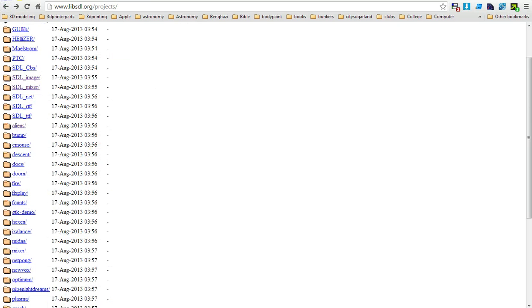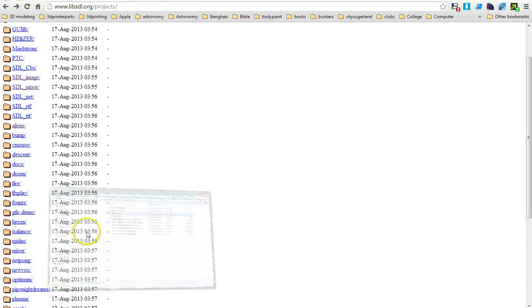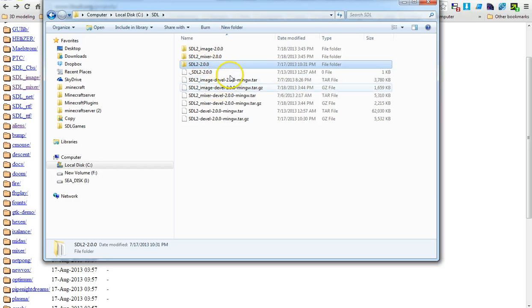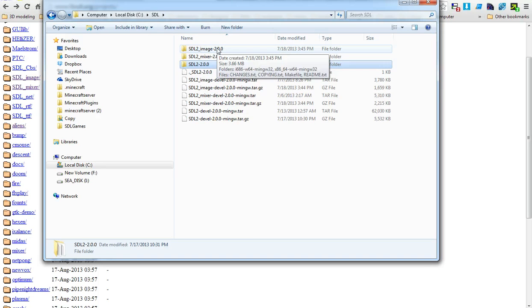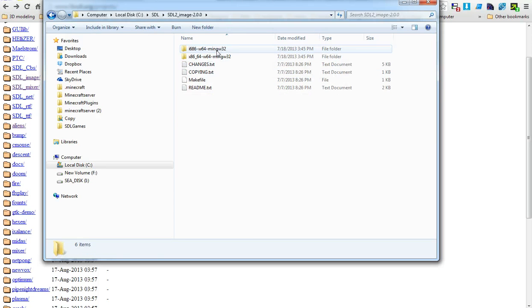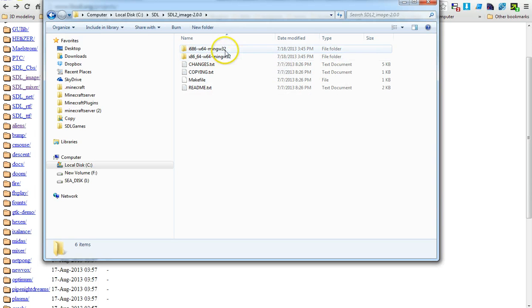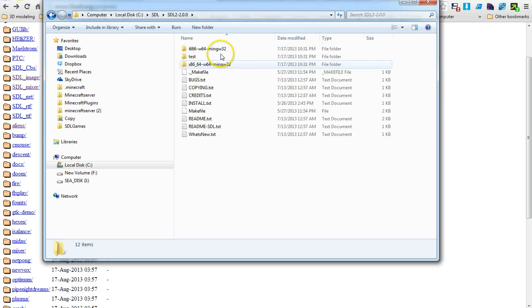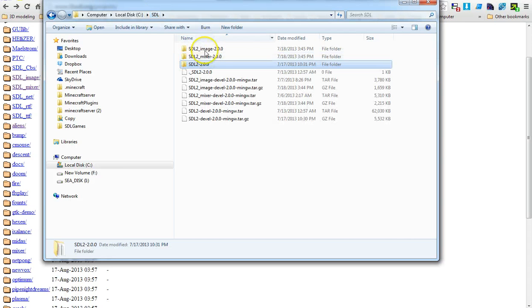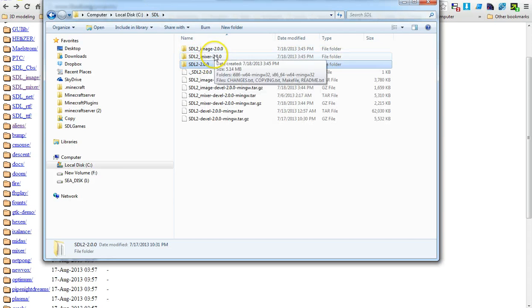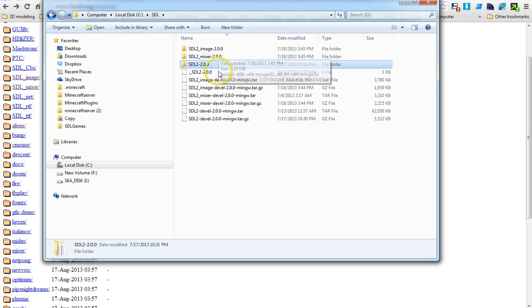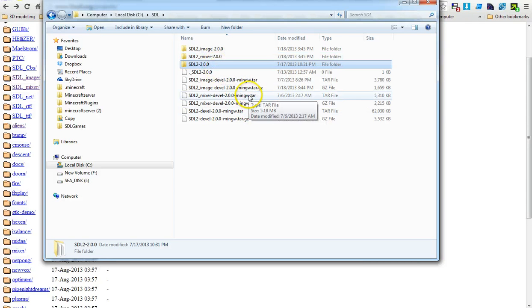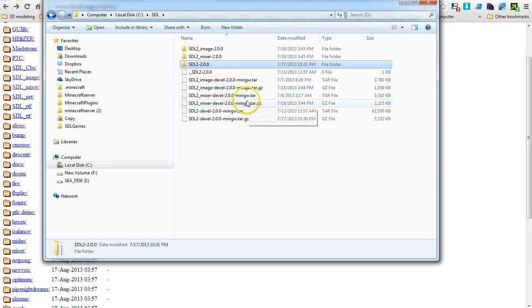Under my C directory SDL, when you unzip them you'll end up with these three folders. Go into these folders for the mixer and image and grab the two files here. Go back and merge them in this directory. You can just paste them into that directory and it should merge them. Do the same thing for both of them and it'll make it easier for setting up the compiler. You won't have to target three different sets of directories, you can target one set instead.